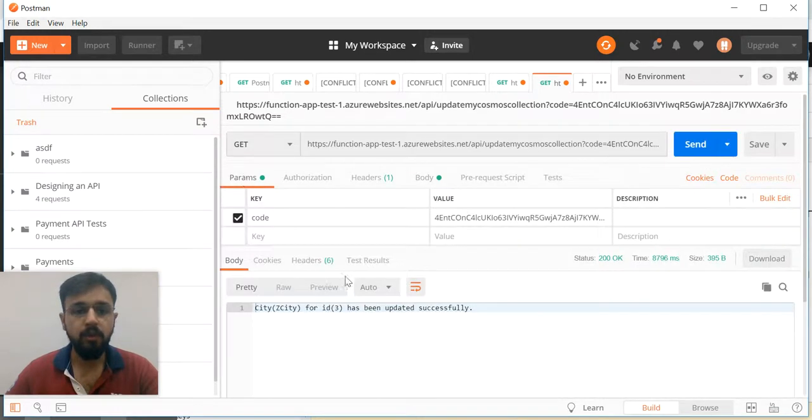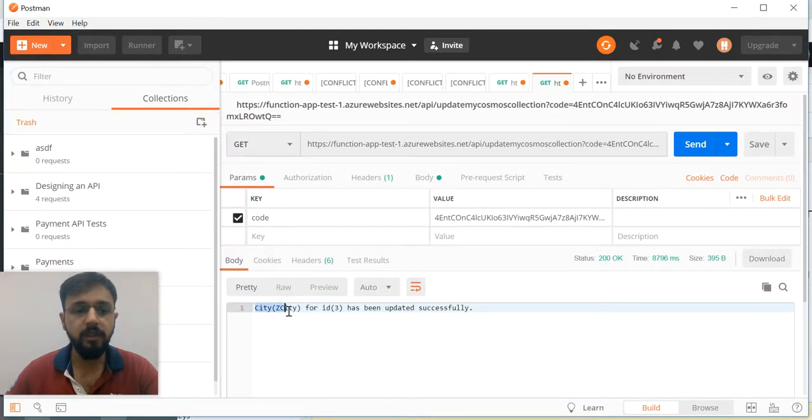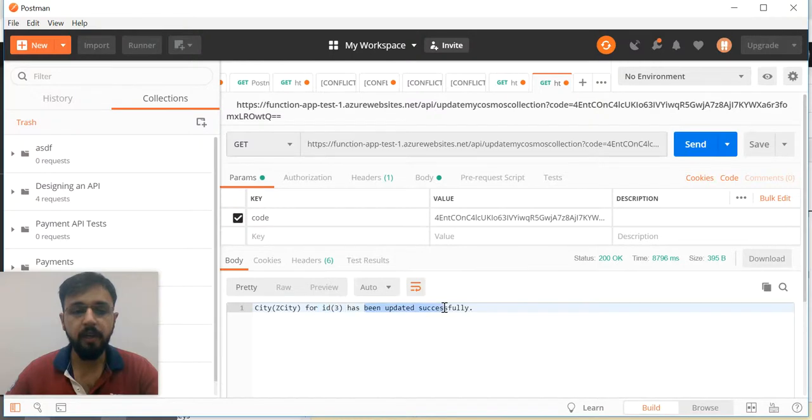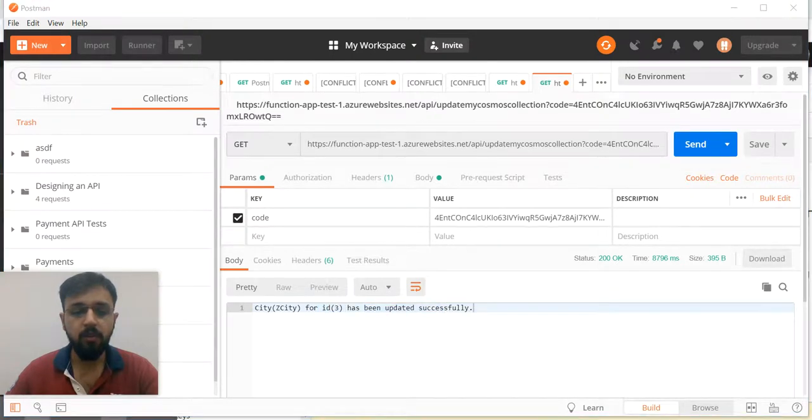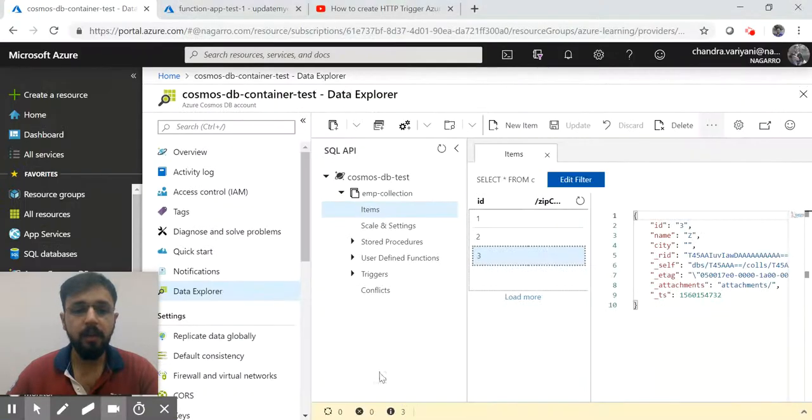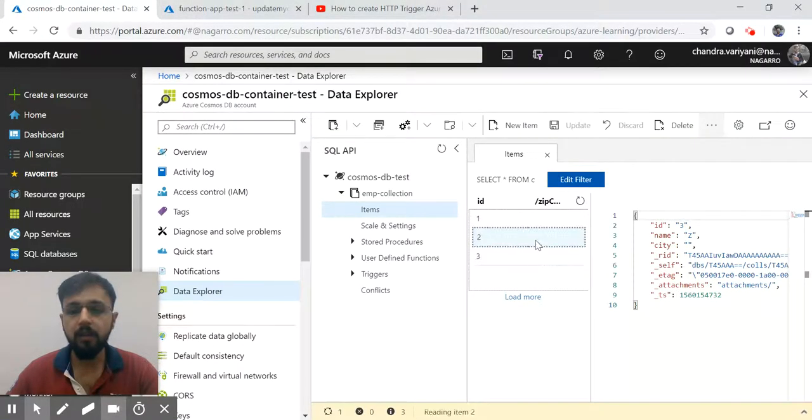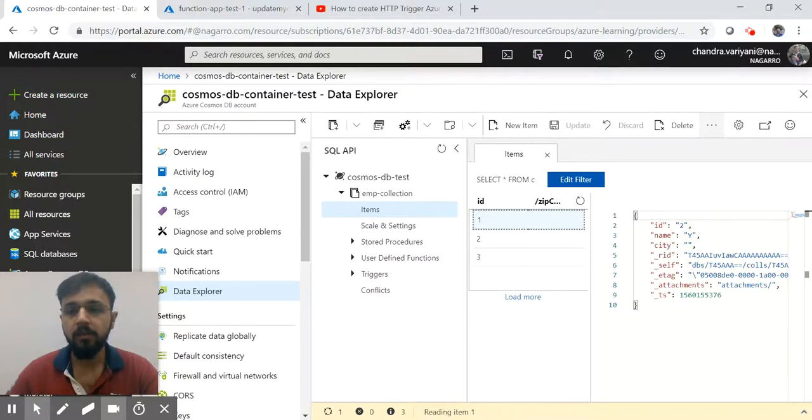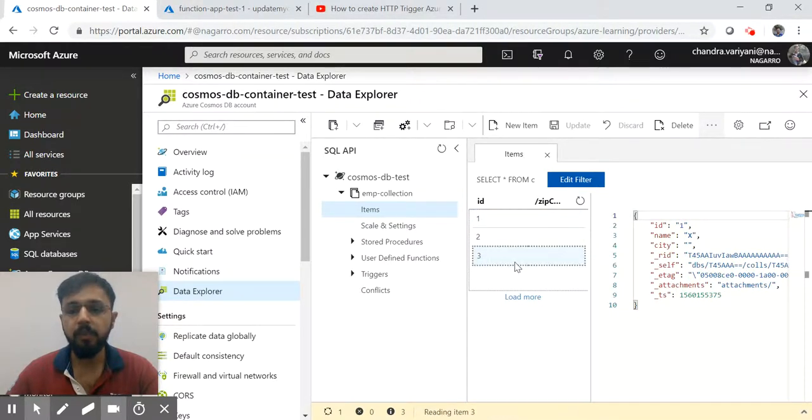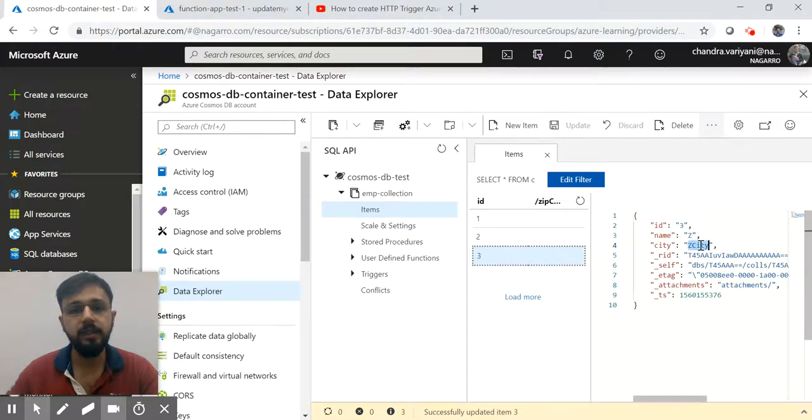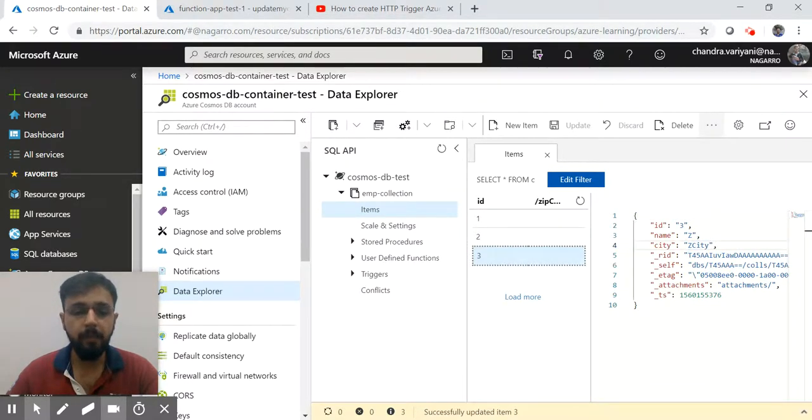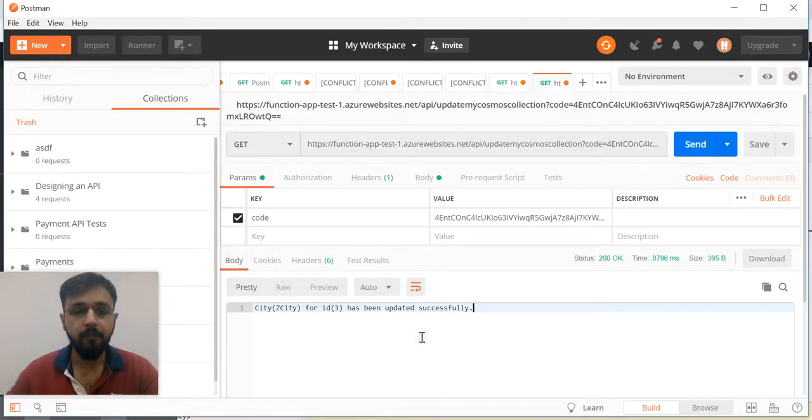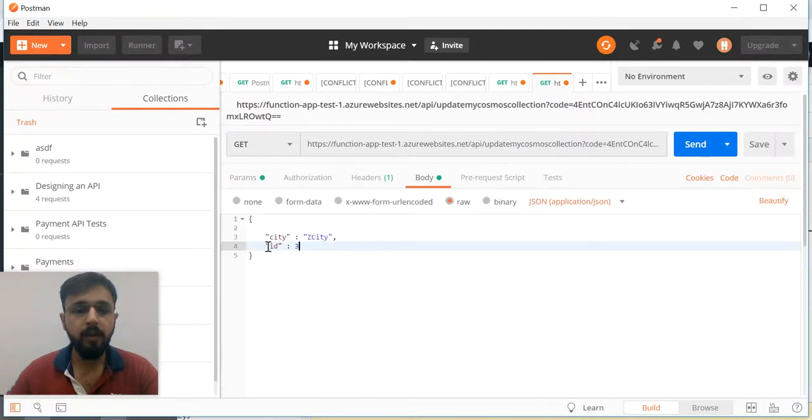Click on params. Now you see city Z-City which I just provided for ID 3 has been updated successfully. If I come here and click on record number two, we do not have the city. For the one we do not have the city, but for the three we should have the city. That's it. This is our first requirement.